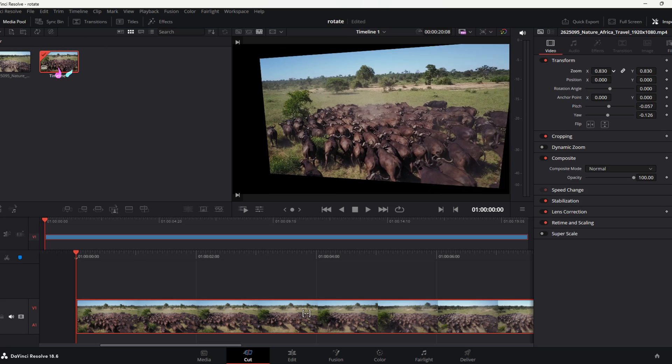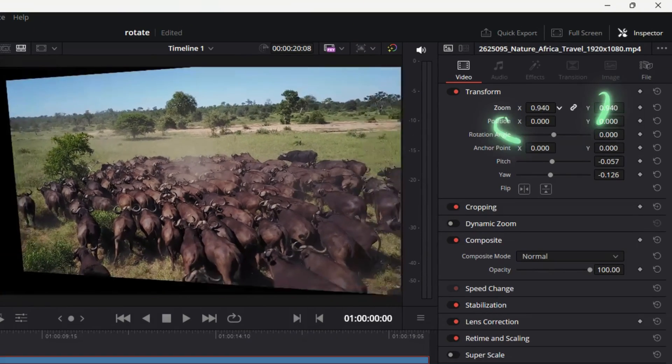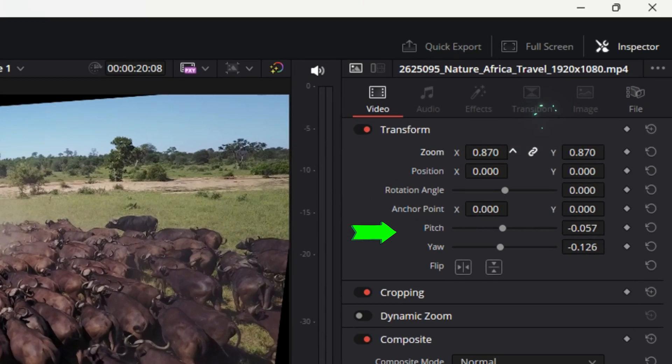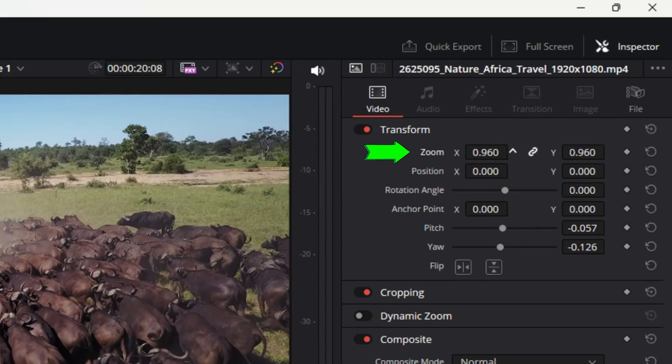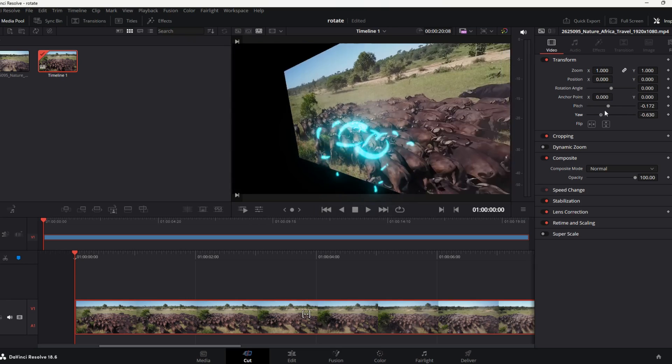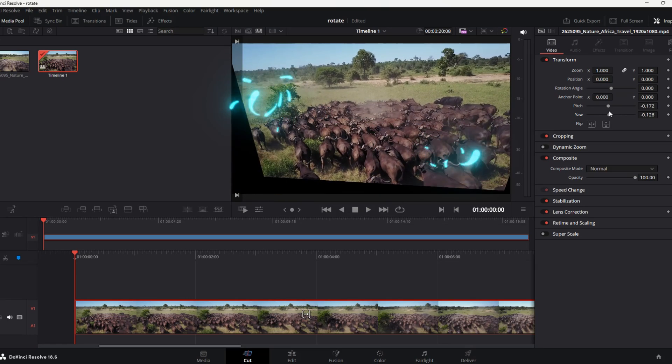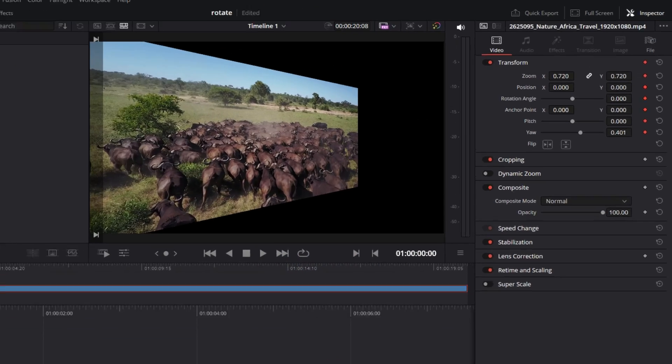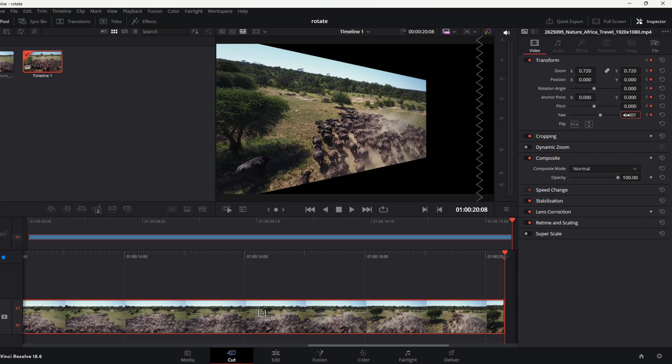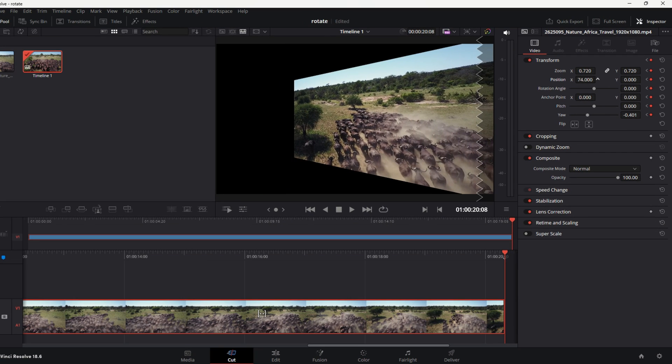Just import your clip. And over here on the right, you can change these settings. Pitch, Yaw, Position, and Zoom. As you can see, it does the perspective as we're looking for. You can even keyframe your clip with different values to have a sort of animated perspective.